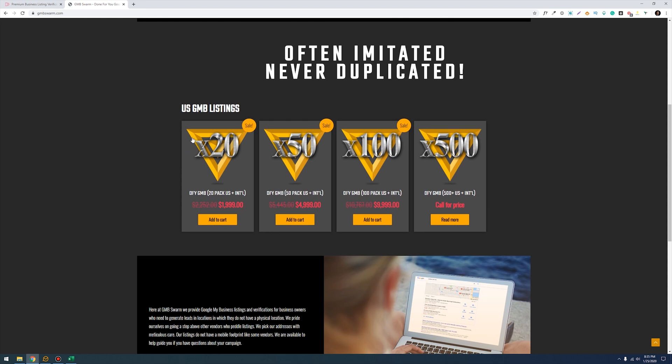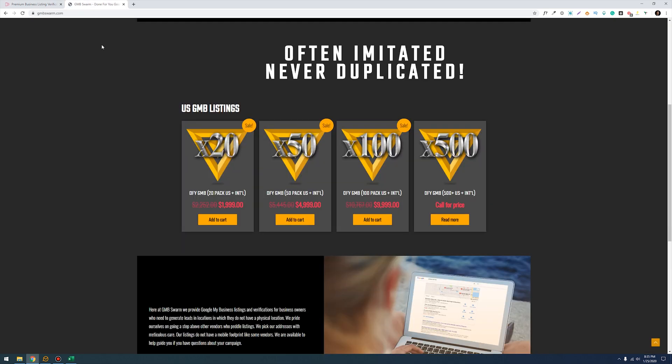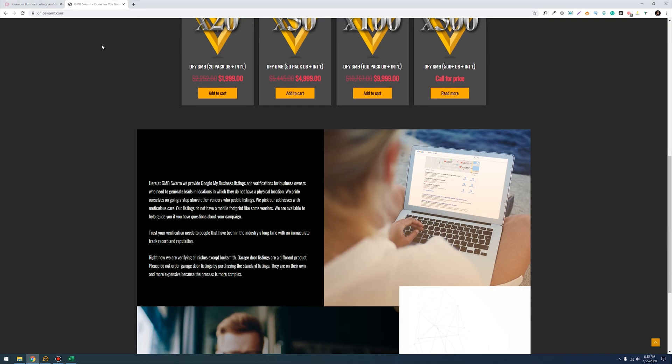Basically with the GMB Swarm you have to buy a 20 pack for two thousand dollars in order just to get started with their service and from my understanding they have not the best customer service. Many folks have complained that their customer service absolutely does not do its justice which means that I would probably go at this point with listingverification.com.